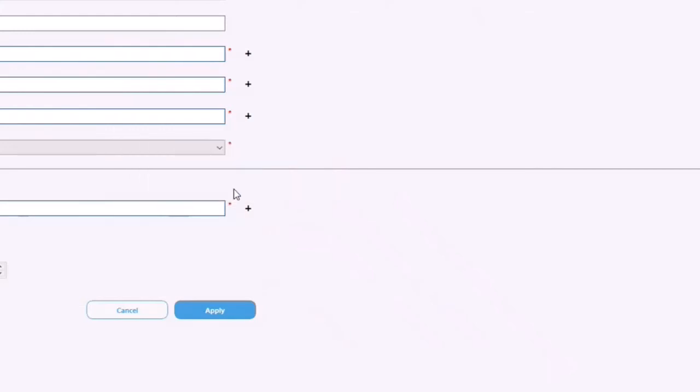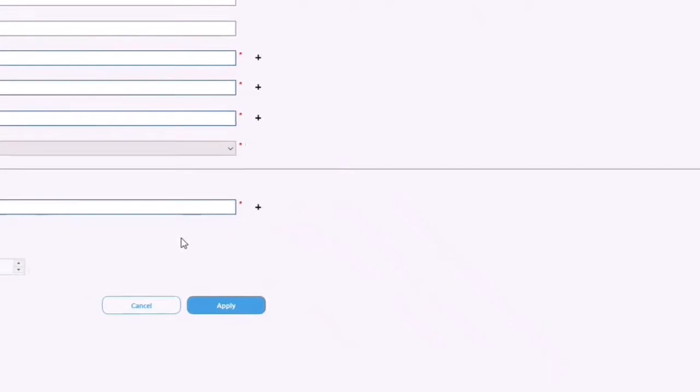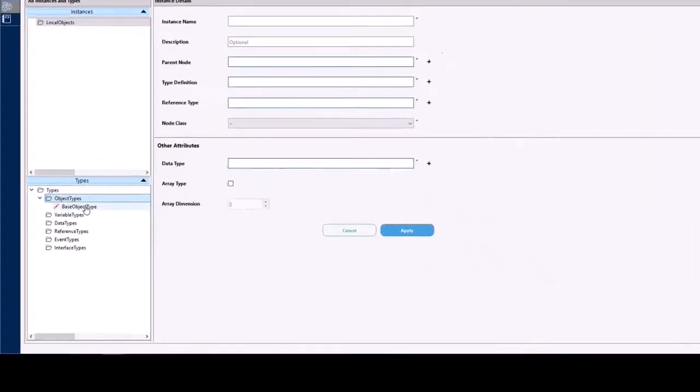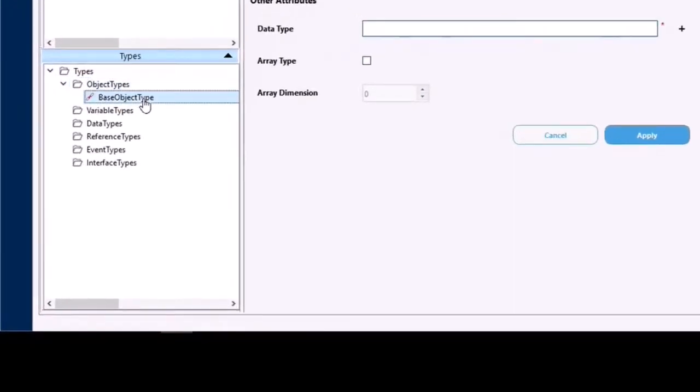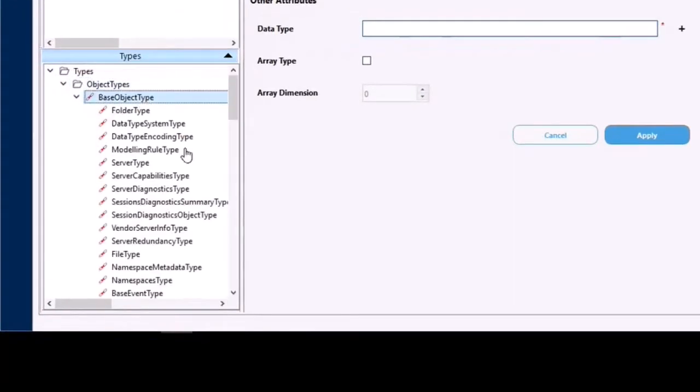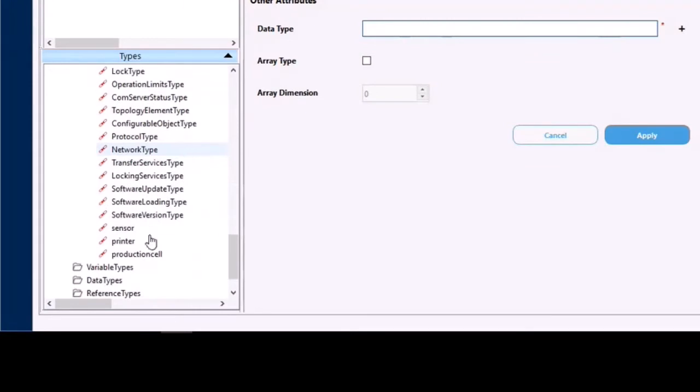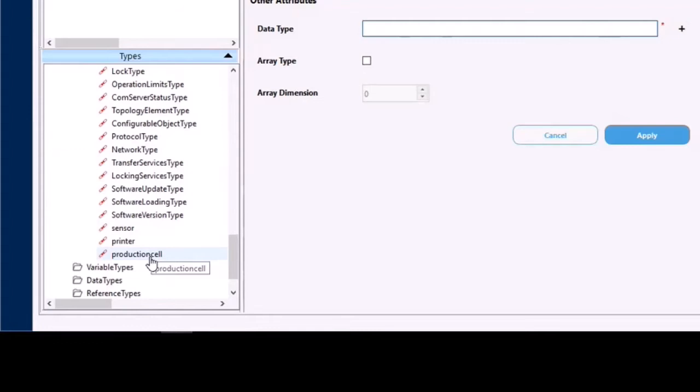Okay, so where do we find these types now that we've imported them? As I said before, we've got our types area down here, so let's have a look under object types, base object type, and scroll right down to the bottom and you'll see the three types that we have imported there. In this case we're going to use the production cell type and we're going to make an instance of this.